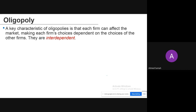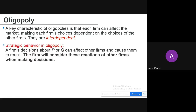Each firm's choices are dependent on the choices of other firms — they are interdependent on each other. There is strategic behavior involved: a firm's decision about price and quantity can affect other firms and cause them to react. Firms will consider the reactions of other firms when making decisions — this is a very important aspect of oligopoly.